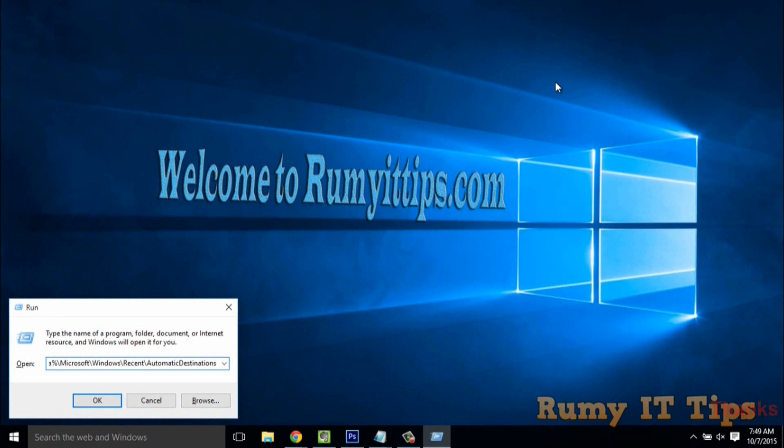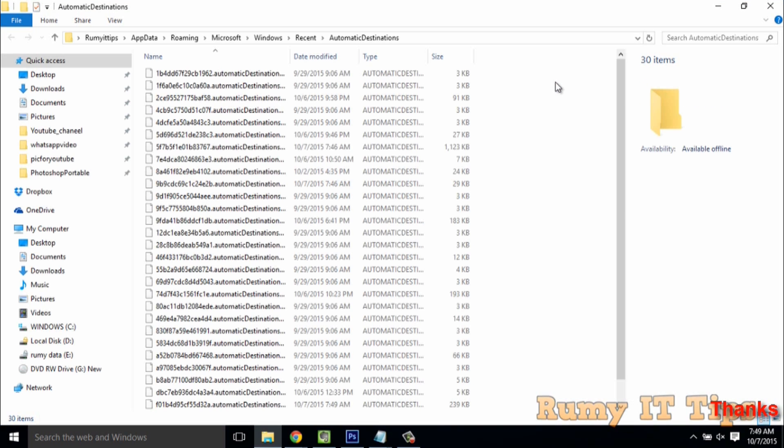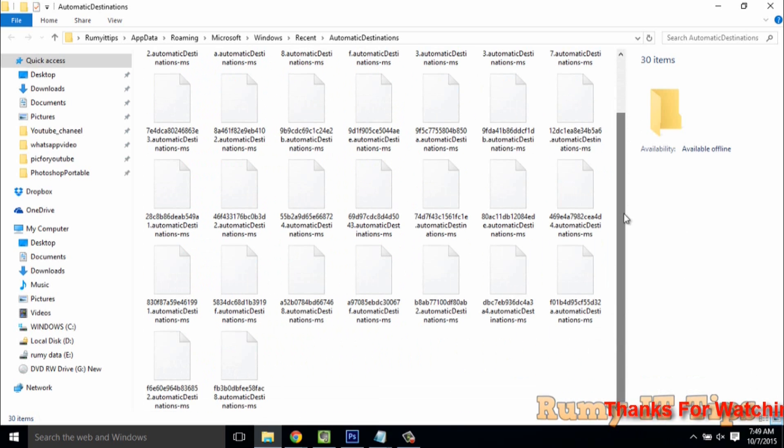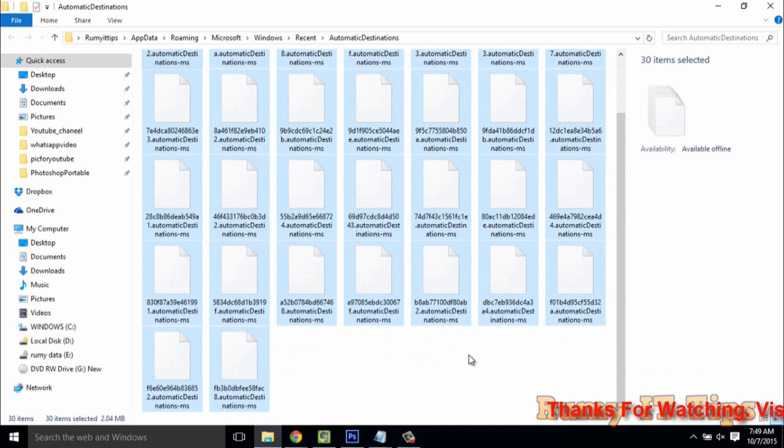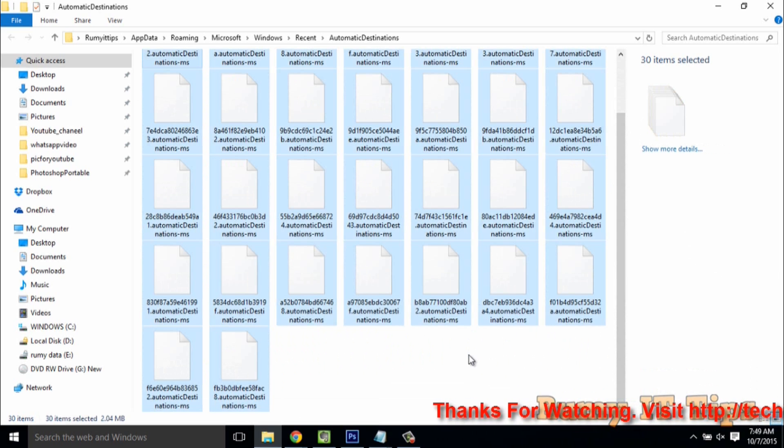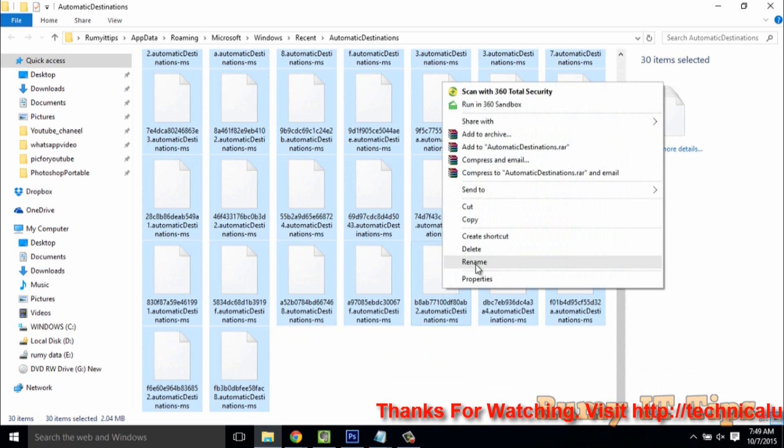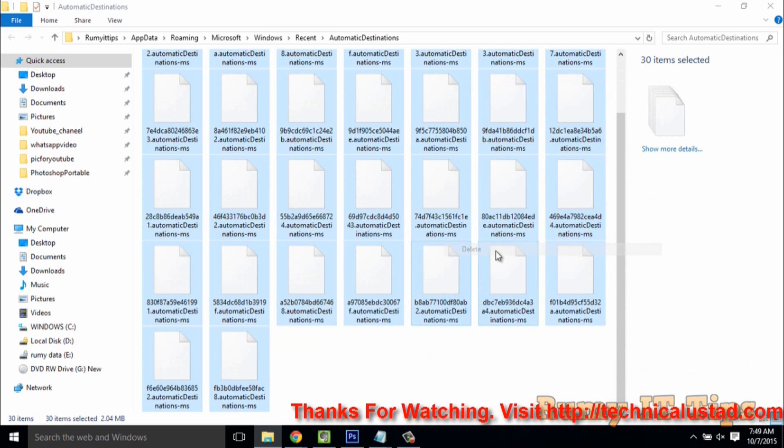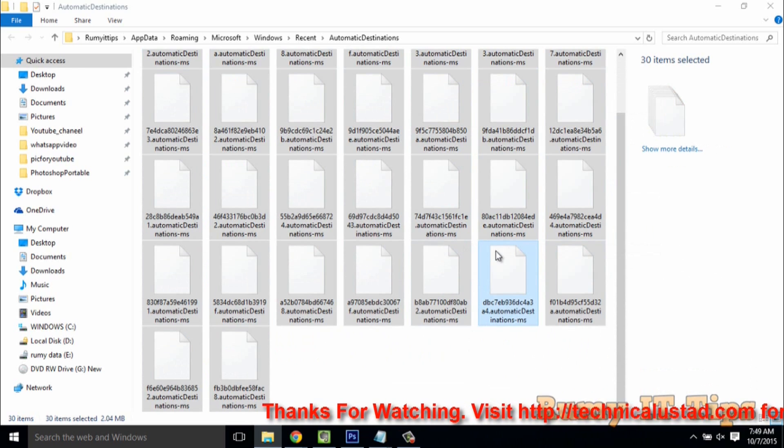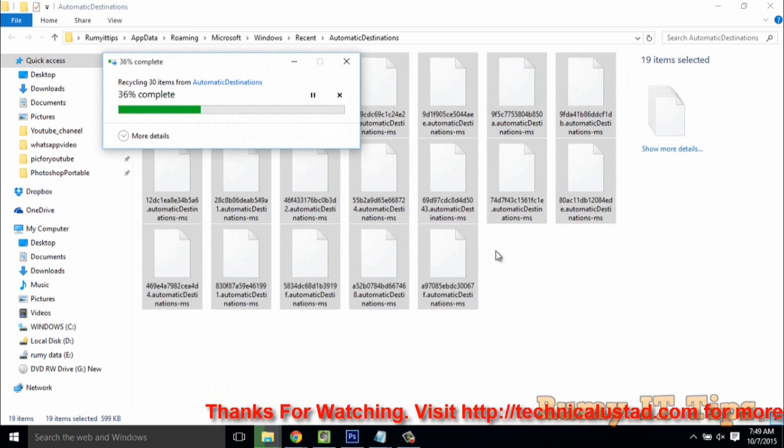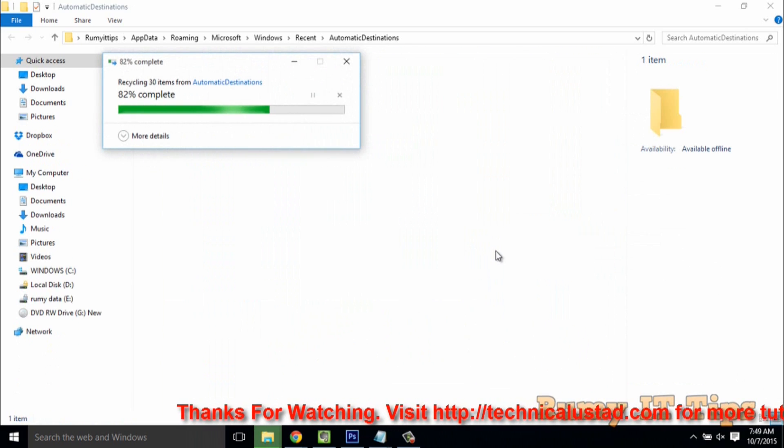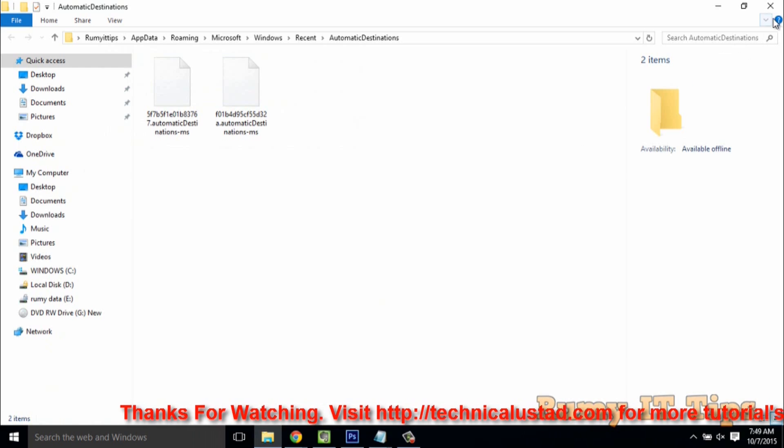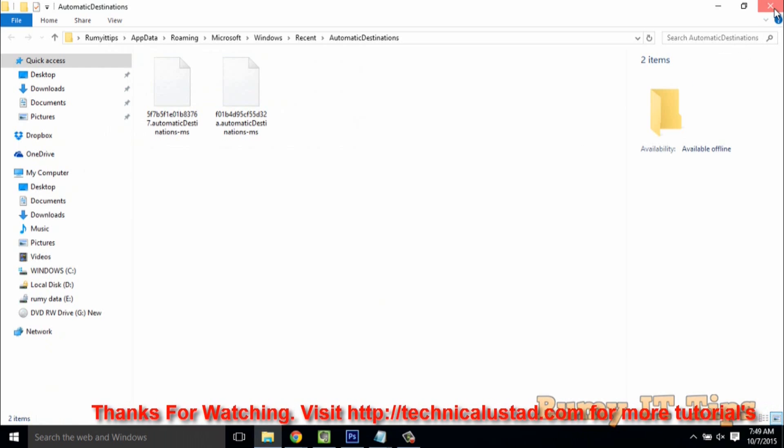Click OK. Select all the files by pressing Ctrl plus A, then right-click and select Delete to delete the automatic files. After that, open the Run menu again.